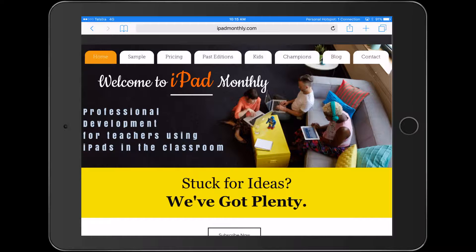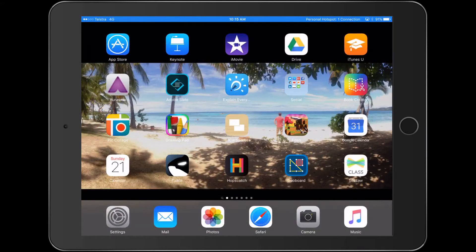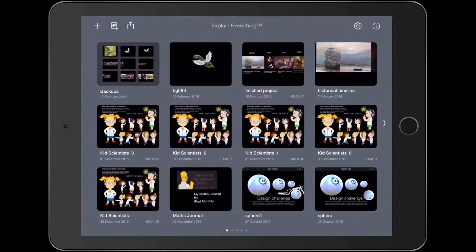Hello, Paul Hamilton here for iPad Monthly. We're going to take a look at stitching together a historical timeline today.